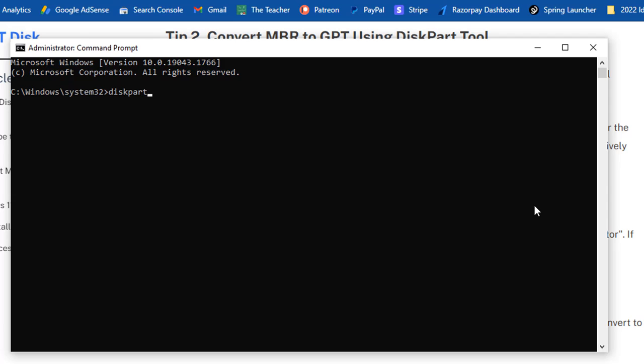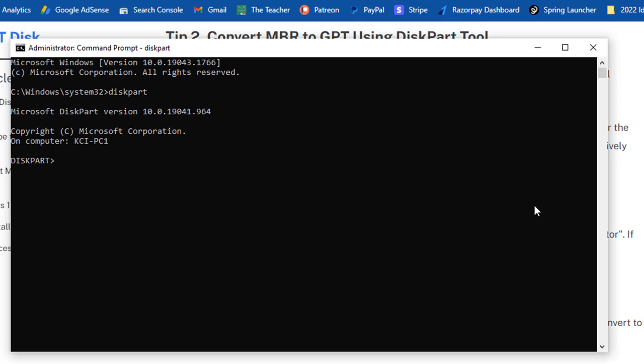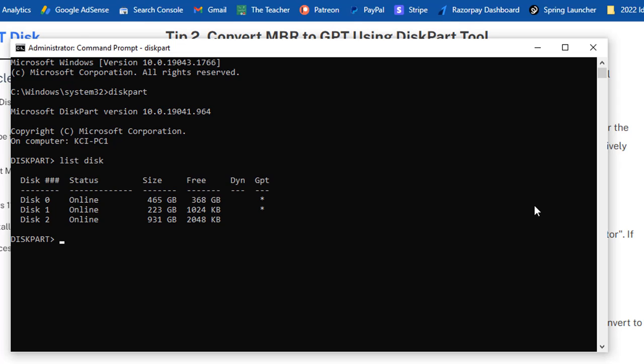Now, first, we will look into the hard disk drives attached to the system, and to get the list of hard disk drives, type list disk, and press the enter key. As disk 0 is suitable for us, as we don't require any data or partitions of that drive, so I will type select disk 0 and will hit the enter key.